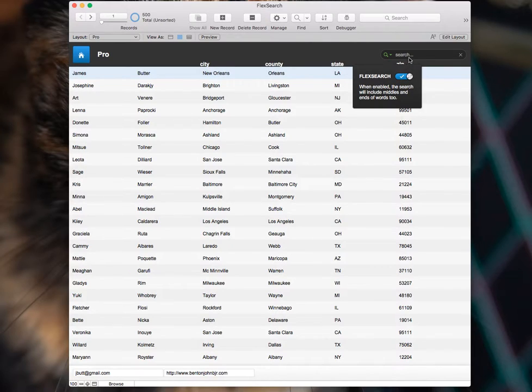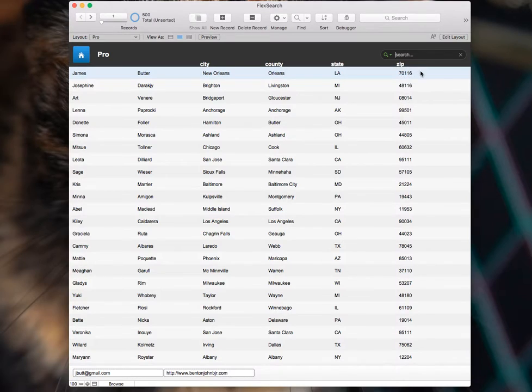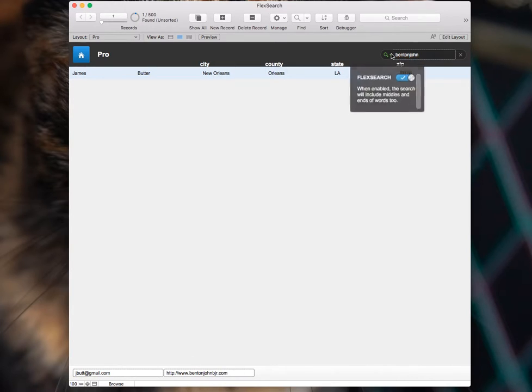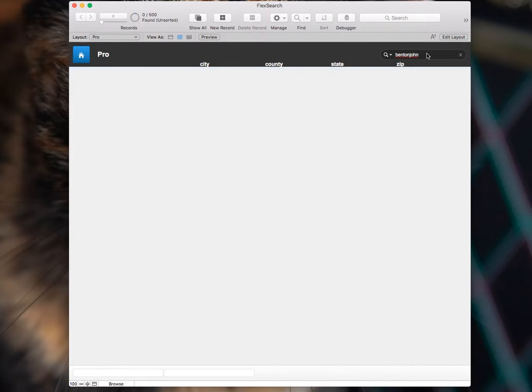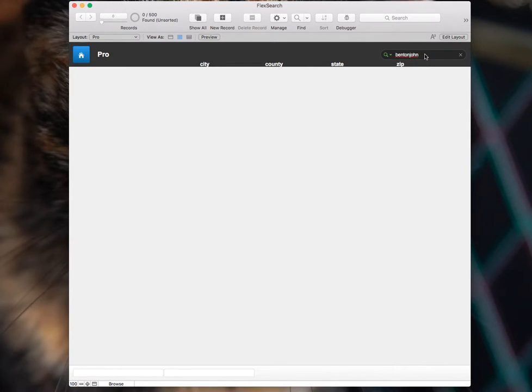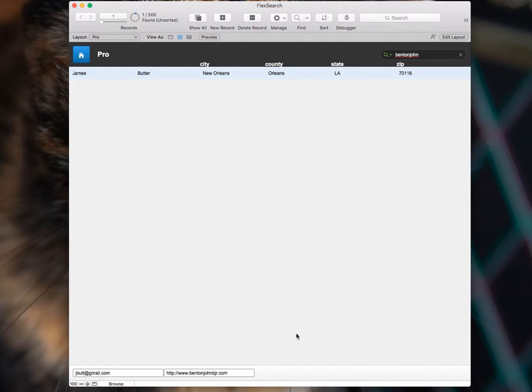So with FlexSearch on, we can just type in Benton John. And you get your result with Benton John. But if I turn FlexSearch off, nothing is returned. So that would be another potentially really useful situation where you might want to have FlexSearch installed.